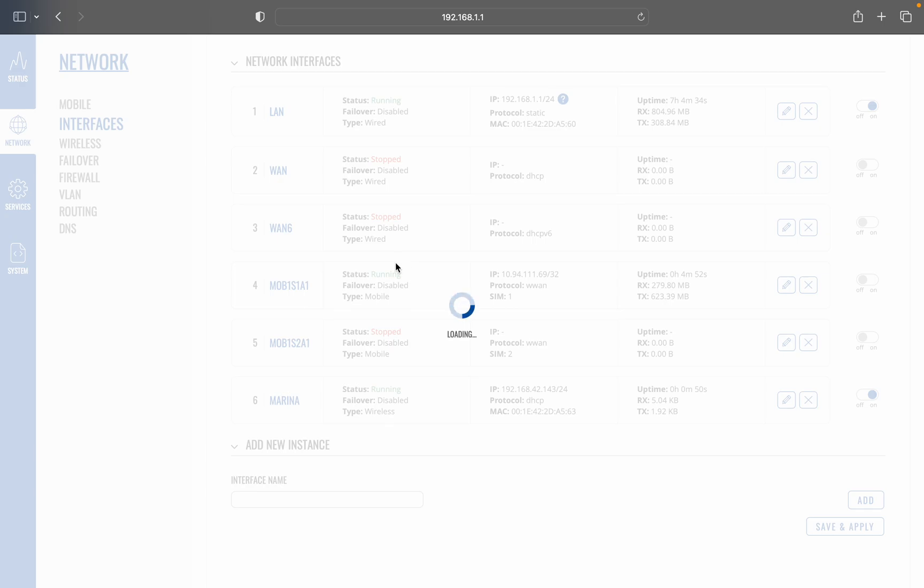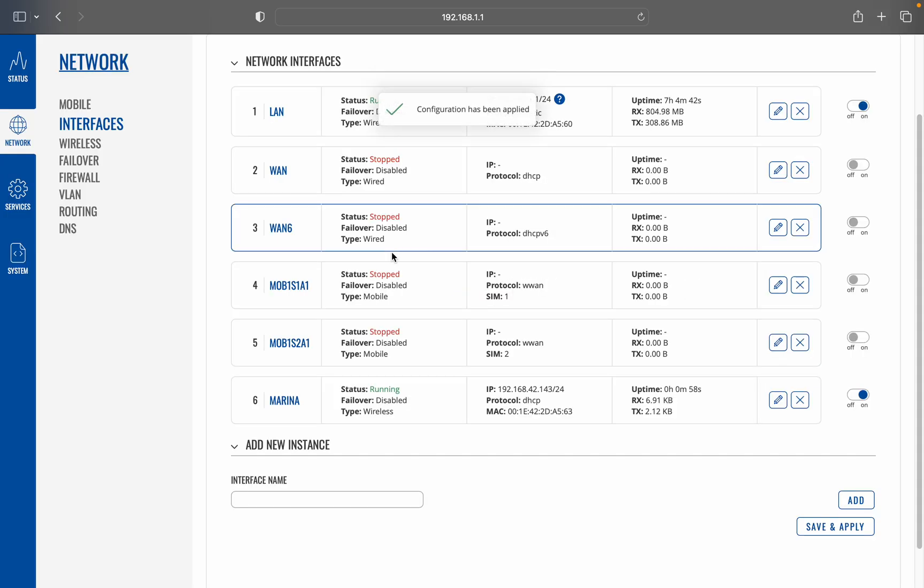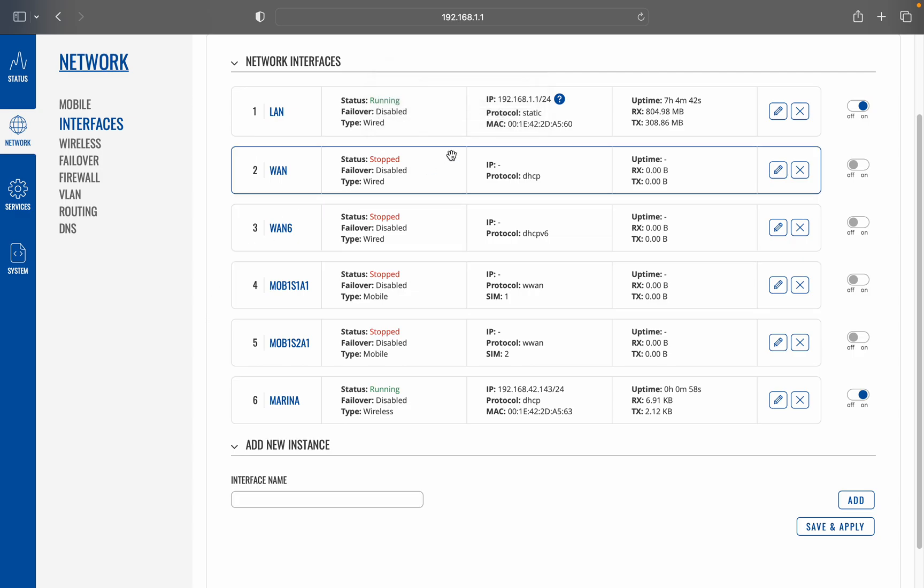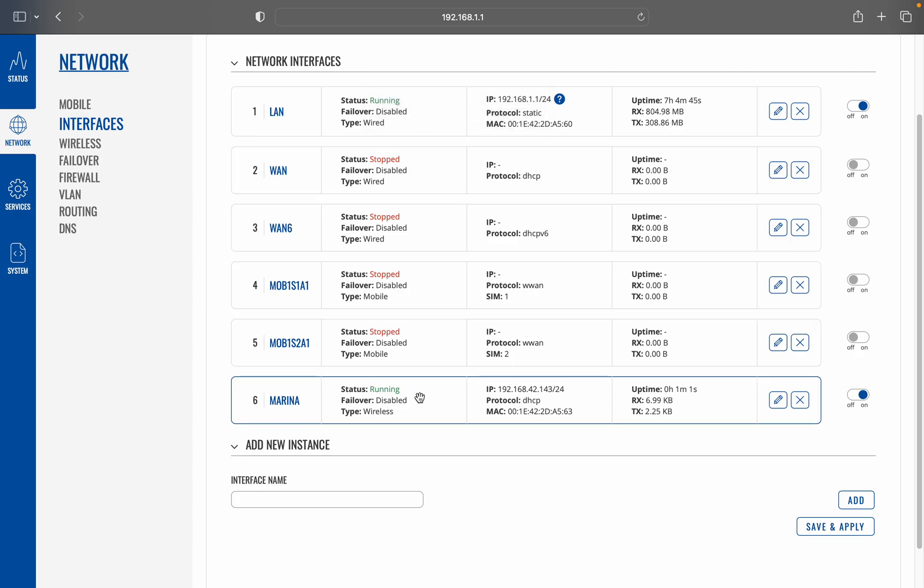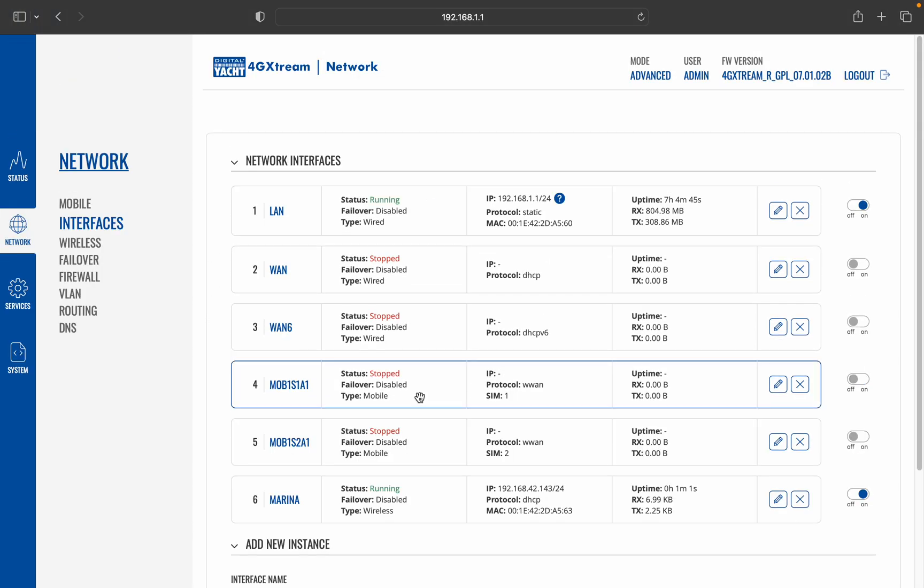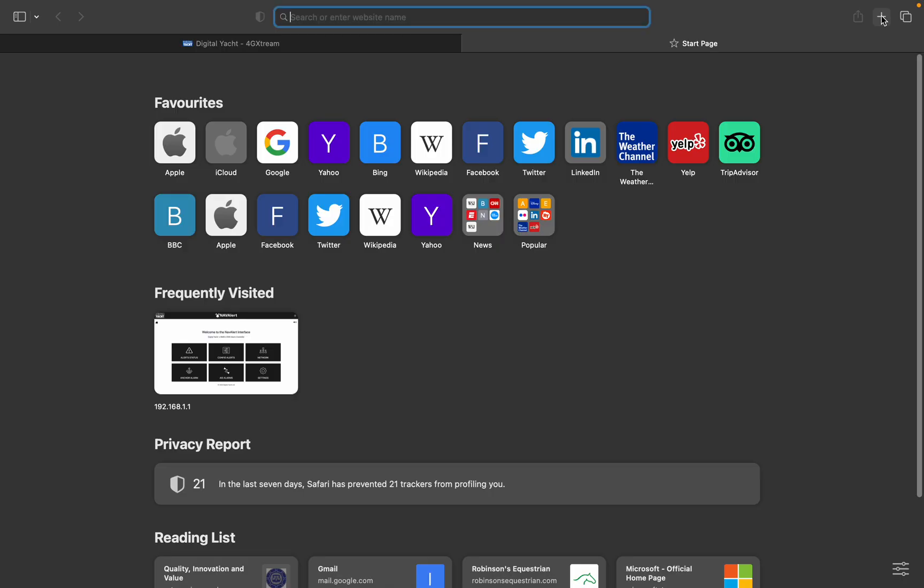connecting to that wireless hotspot, and yep, configuration has been applied. So just to prove that everything is okay, we can now open a new tab on our browser and I'm just going to go to YouTube